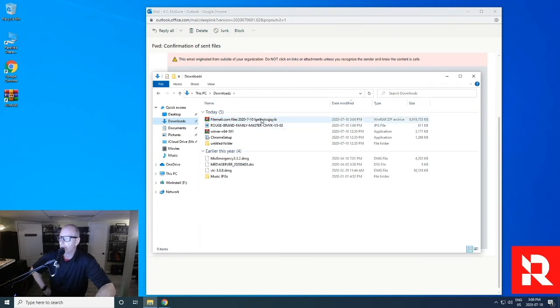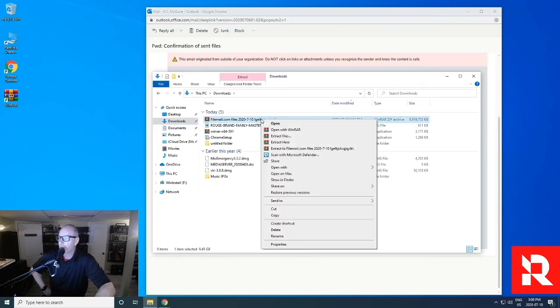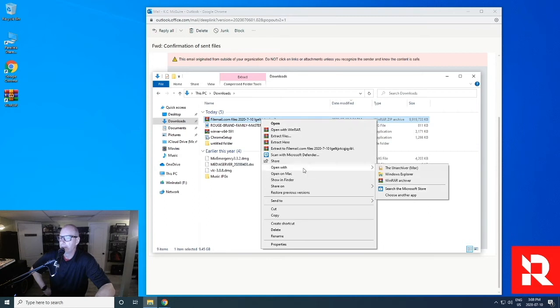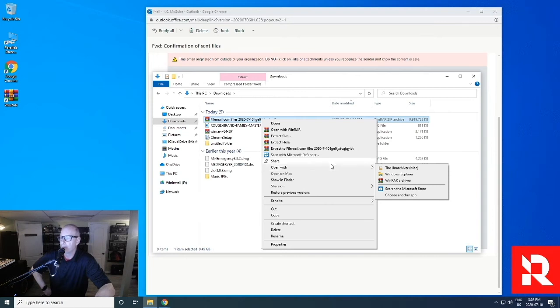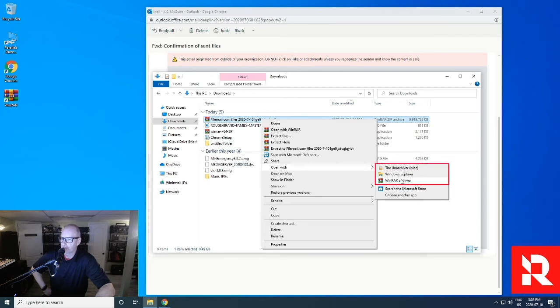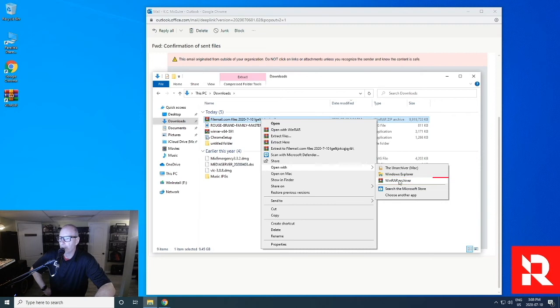So I'm going to go ahead and right click on this folder. And I'm going to open the file or open with. Now, depending on what program you have installed or programs you have installed on your computer, you can open with Windows Explorer, you can use WinZip, you can use WinRAR. In this particular one, I'm going to actually just use WinRAR.